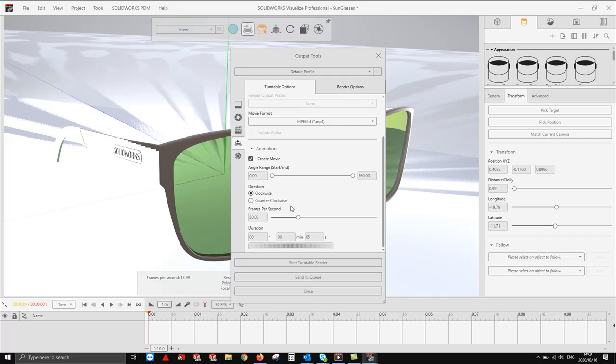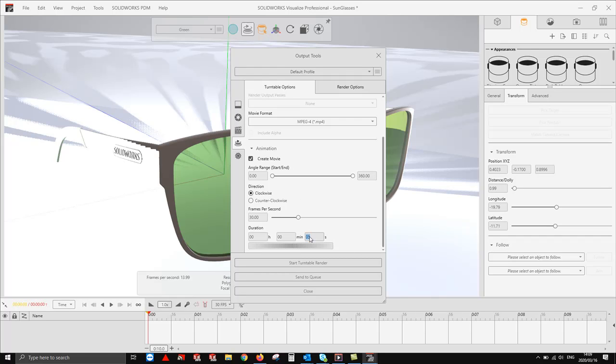We can also specify frames per second, which allows us to increase or decrease the quality of our render. We're now going to specify that I want this render to be 15 seconds long.